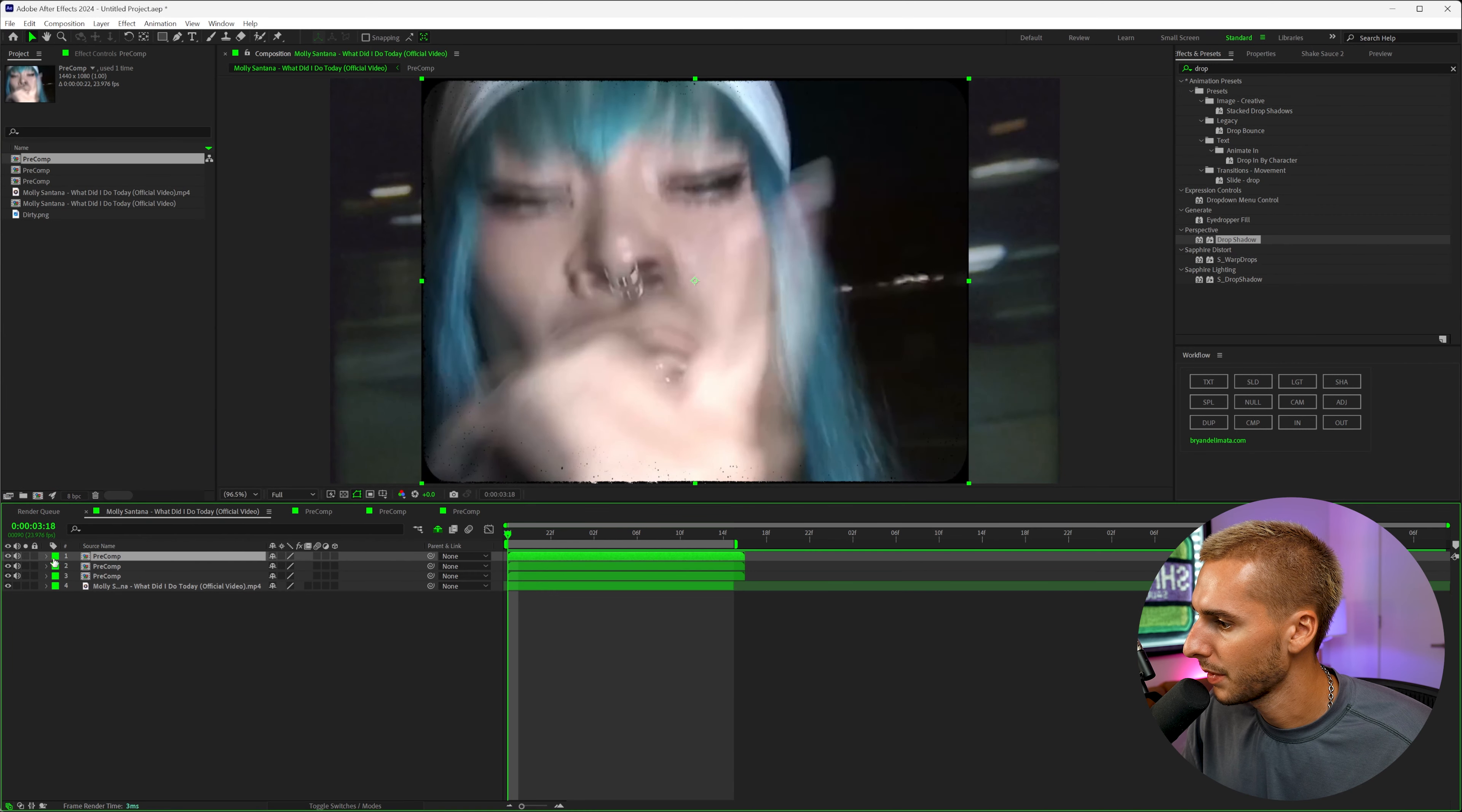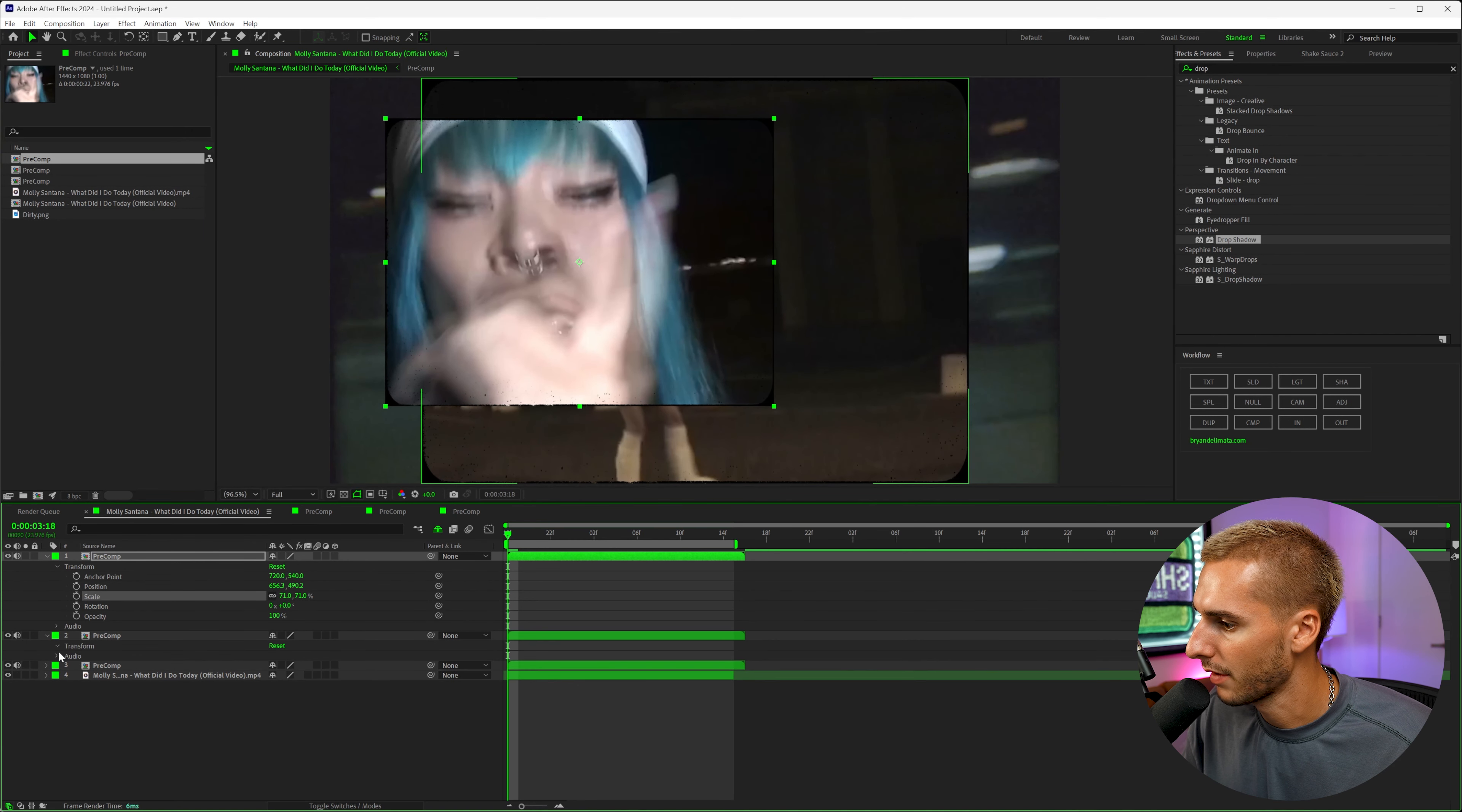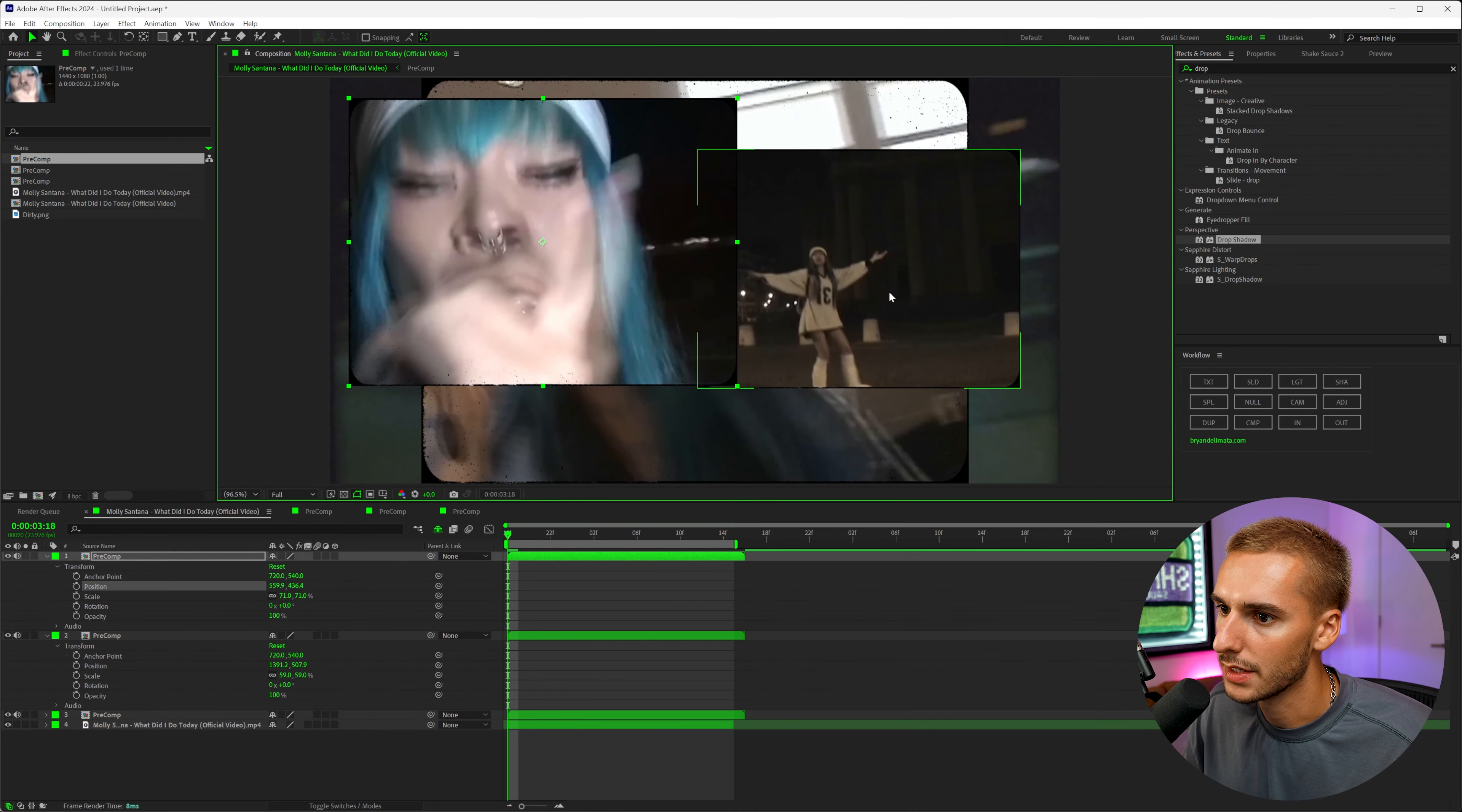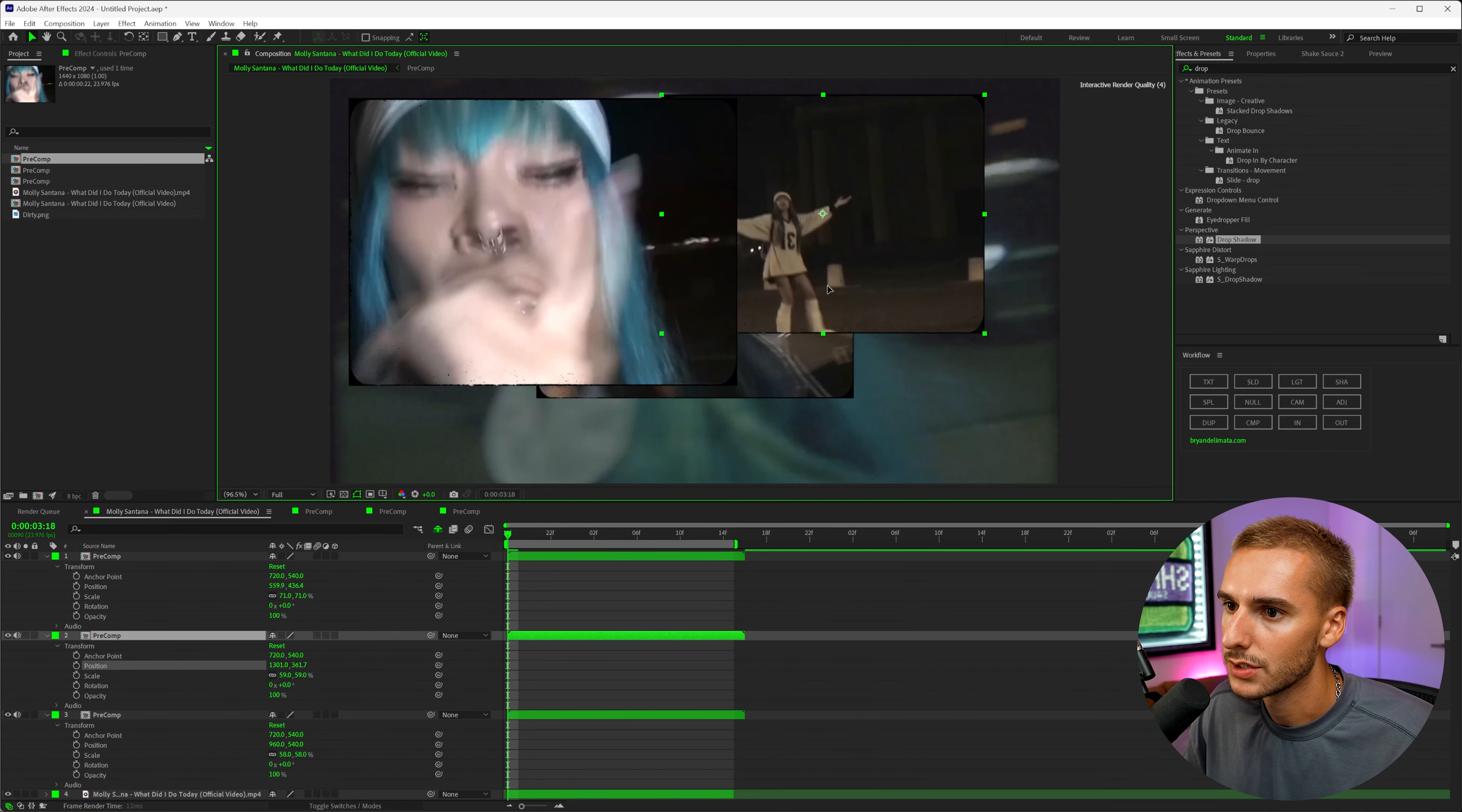Now the next step is to open the transform options and then go ahead and scale and move your images around where you want. So I'm going to go ahead and do that for all three. Just change the position, the scale. You can also do, I didn't do it in this example, but you can make these different aspect ratios too. You don't have to have them 1440 by 1080. You can make them whatever you want. I just think the four by three does look pretty good.